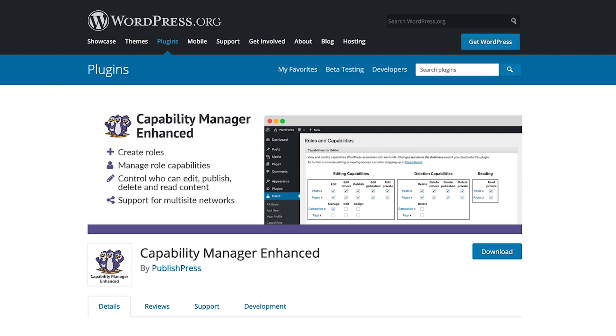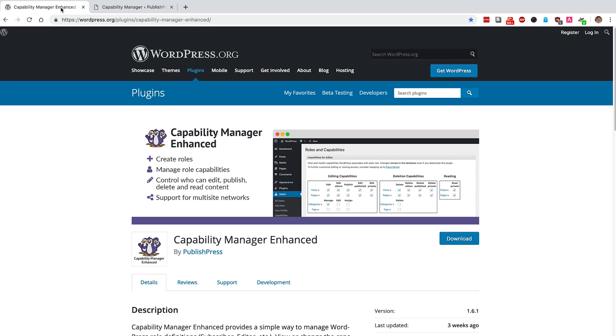All this does is sit on top of the default WordPress permissions and allows you to customize them with either a green checkmark or a red X. Let me show you how it works.